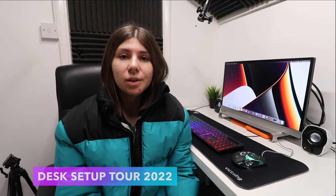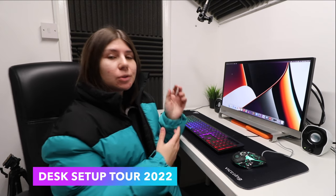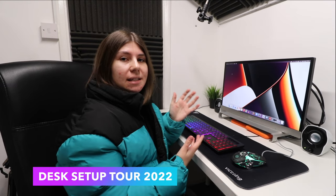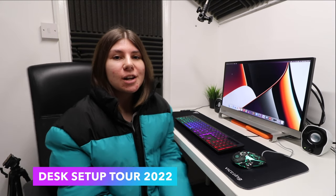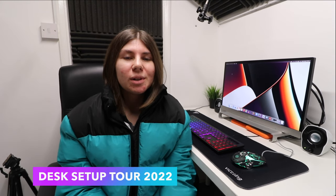Hi everyone, I'm Anna. Welcome back to my channel and in this video I'm going to be showing you a full tour of my desk setup for early 2022.